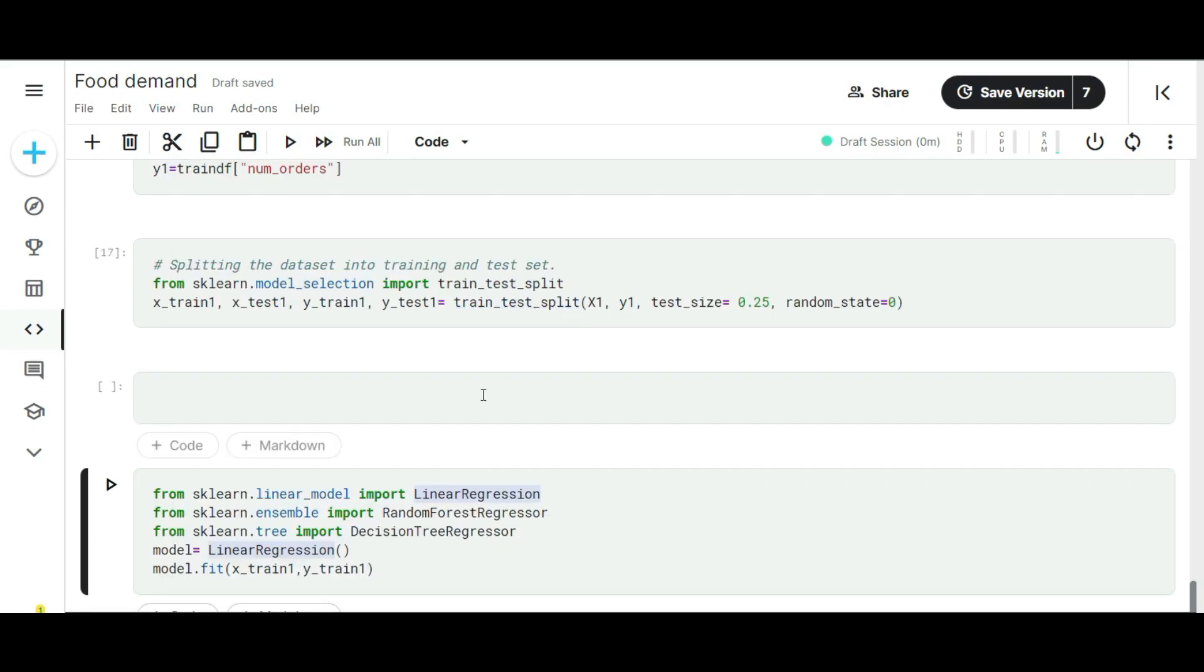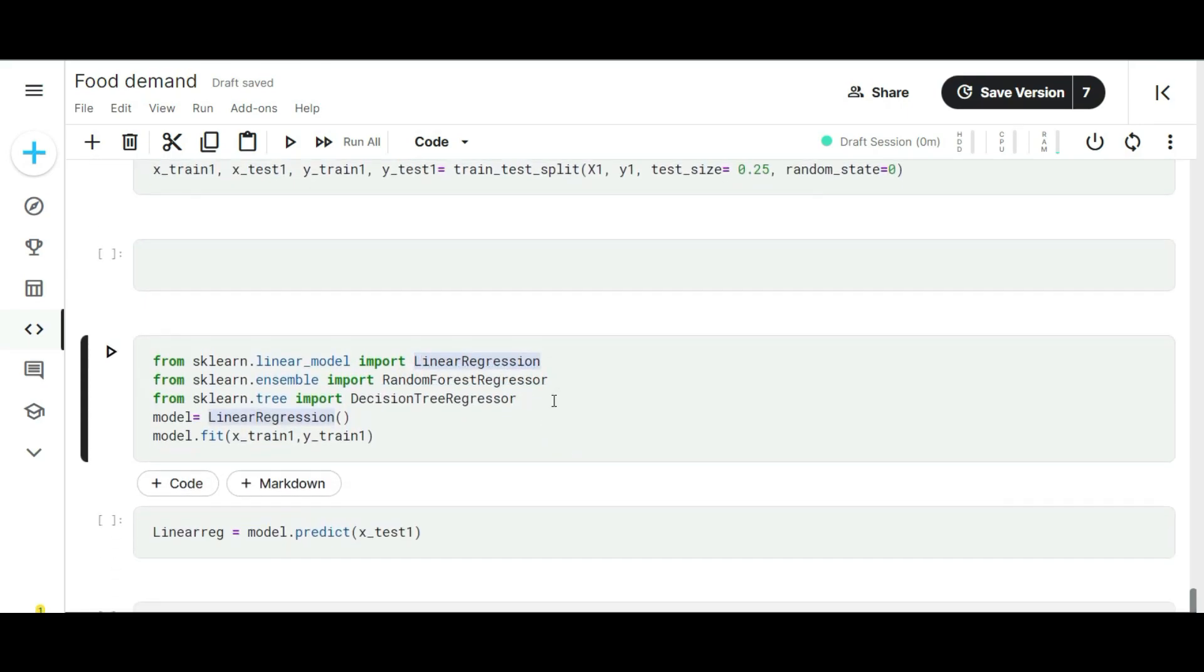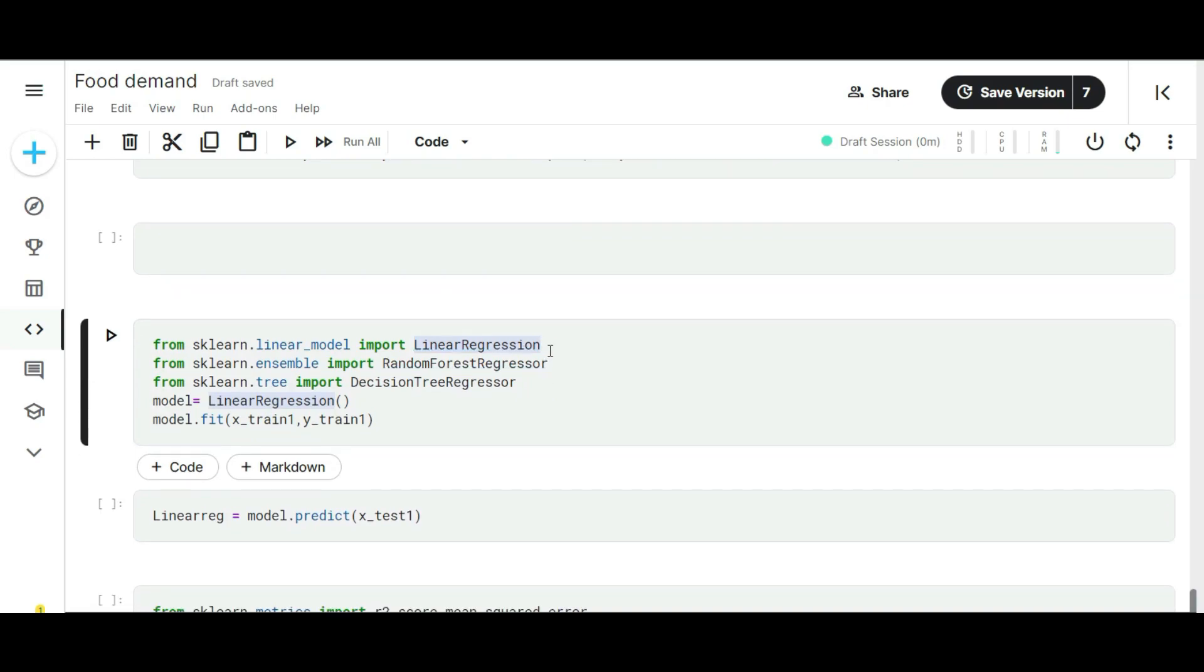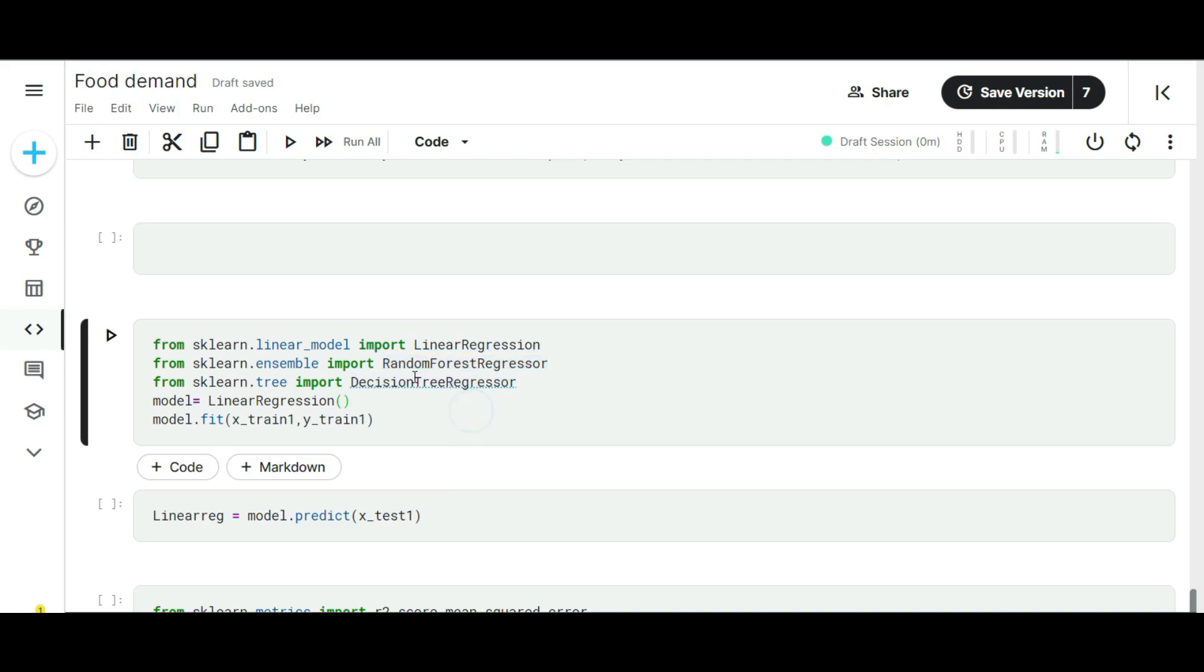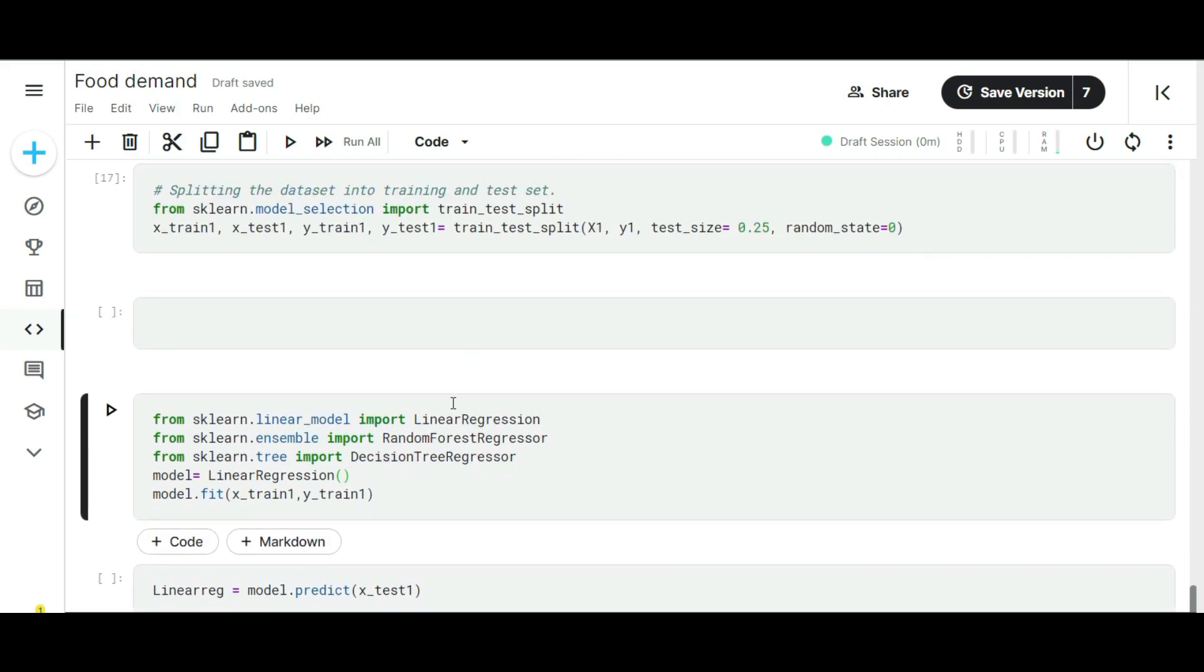After splitting my training data into train and test, I'm applying my training data on different machine learning algorithms. Those models are linear regression, decision tree, and random forest regression. For the validation, I'm using three different error metrics: R2 score, mean squared error, and root mean squared error. Everything is set in the notebook. Let's run each algorithm.